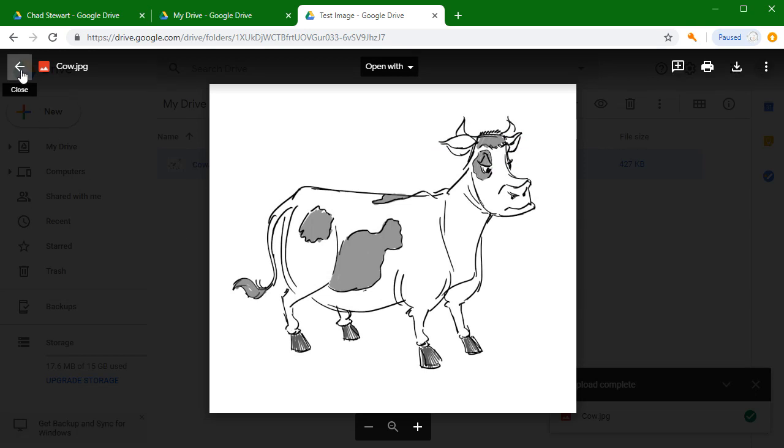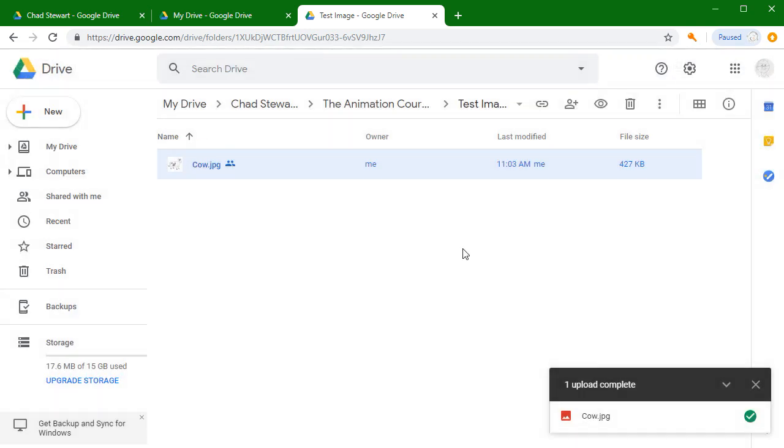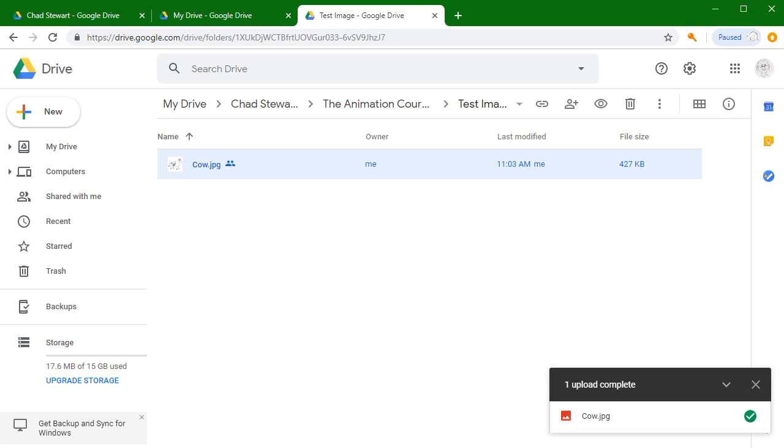Then you are all set to go. Once you've got that test image in, you're ready to go. You're ready to turn in your work. And again, if you have any questions, please let me know. But otherwise, I will look forward to seeing you in class.